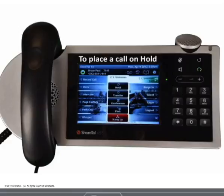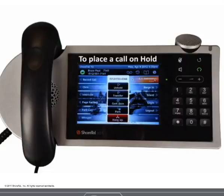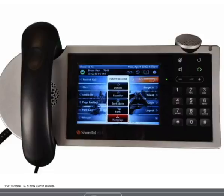To place a call on hold, press the hold button. If you are not on another call, you will hear reminder rings in 15-second intervals to remind you of the on hold call.